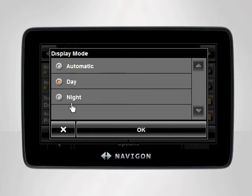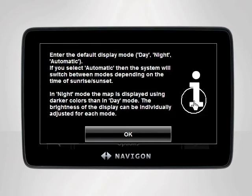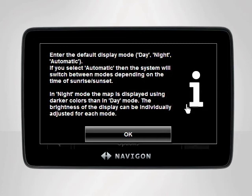The brightness levels of each can be changed inside the general settings. Select the option of your choice, then tap OK. If you don't understand what each setting does, simply tap the orange eye button next to each setting. The device will display a detailed description of what each setting adjusts.